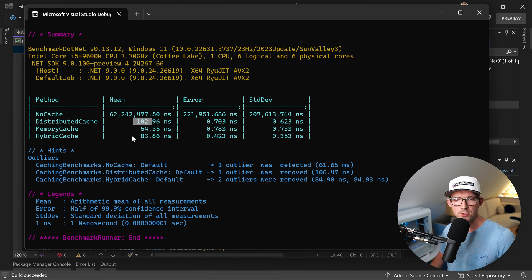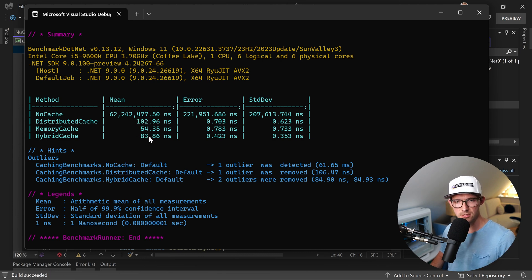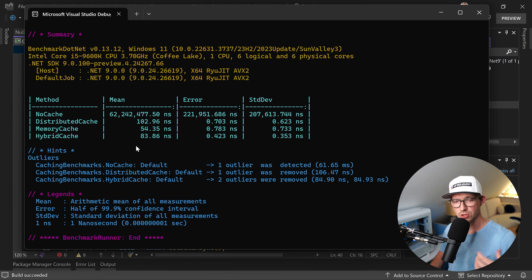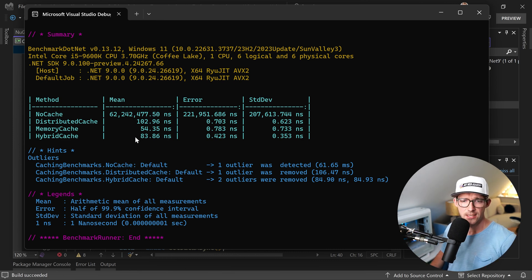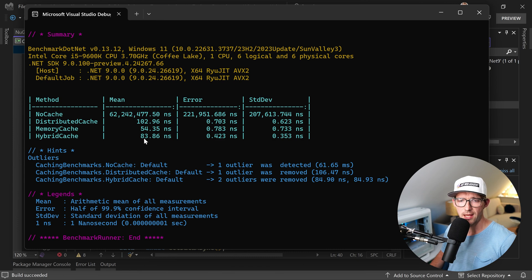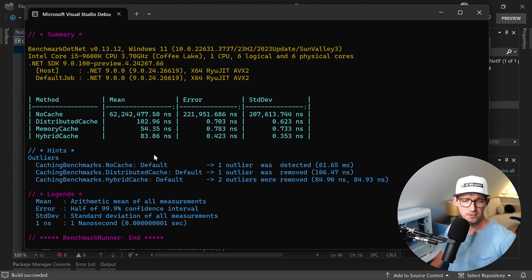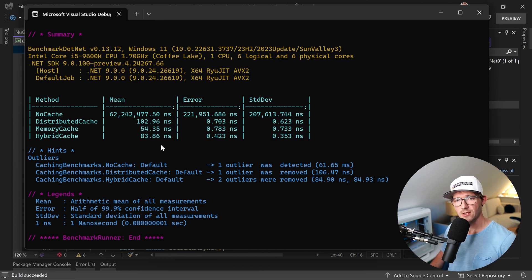But now with the HybridCache you can also use this thing. So you will also have a consistent or can make sure that the data is consistent throughout your distributed services, let's say. And you also again have the stampede protection and you can configure more stuff.